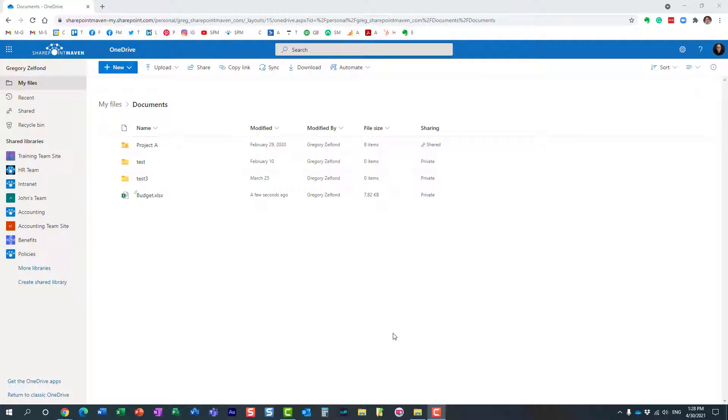Hello, this is Greg from SharePoint Maven and in today's video I would like to show you how you can set a password and an expiration date on a link in SharePoint Online as well as OneDrive. Let me show you the use case.